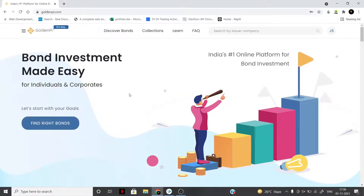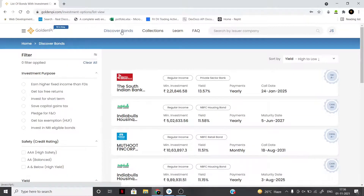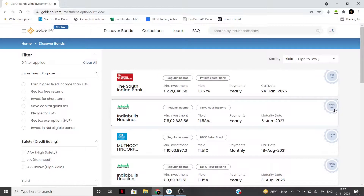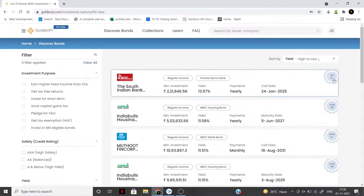अगर आपको bonds में directly invest करना है, so you can use this site called goldenpie.com. Simply आपको goldenpie.com टाइप करना है, यहाँ पर अपना account बना लेना है, then discover bonds पर click करना है and जो भी bonds market में available हैं वो आपको सारे show हो जाएंगे. Bonds में invest करने से पहले आपको दो बातों पर ध्यान देना है - पहला, किसी bond की credit rating क्या है. What I will suggest you is, अगर आप किसी bond में invest करना जा रहे हो, so always go for a triple A rated bond - triple A rated सबसे highest rating होती है bond की, and वहाँ पर आपका पैसा वापिस मिलने की chances maximum होते हैं, बहुत ही rare ऐसा होता है कि कोई triple A rated bond default करे.